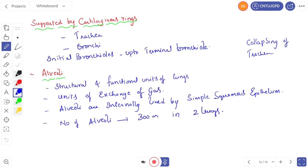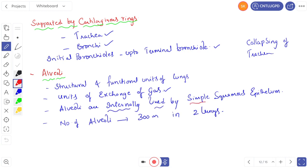The structures supported by C-shaped cartilaginous rings are the trachea, bronchi, and bronchioles up to terminal bronchioles. Alveoli are the structural and functional units of the lungs and are the units of gas exchange. Alveoli are internally lined by simple squamous epithelium — a very important point. There are 300 million alveoli in two lungs, meaning each lung contains 150 million alveoli.